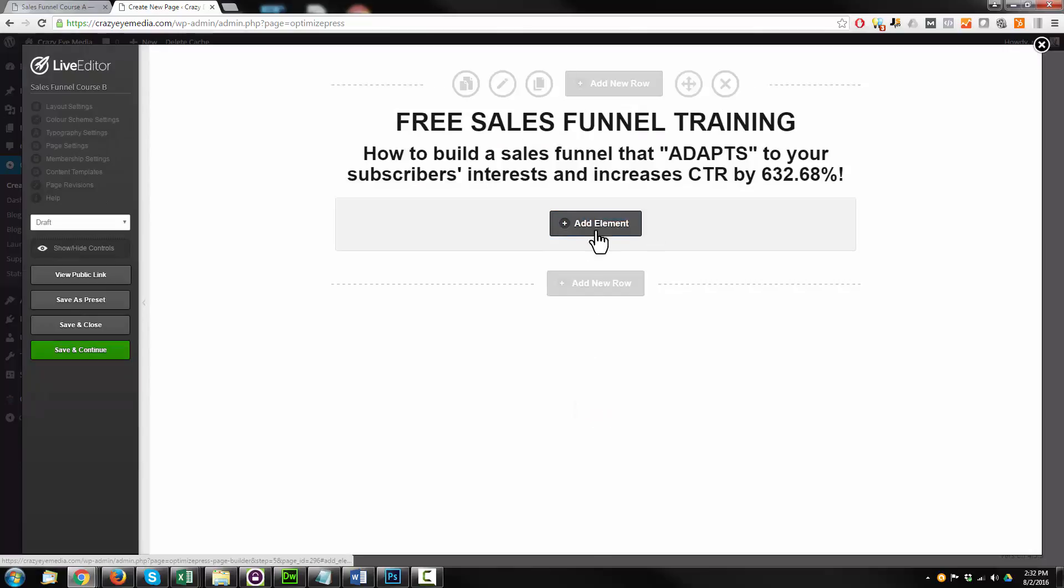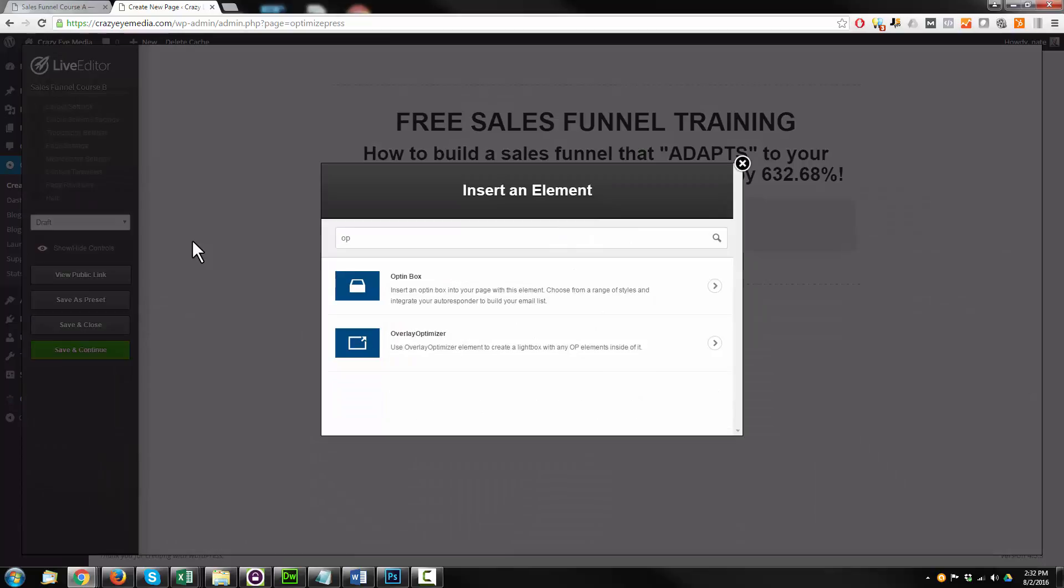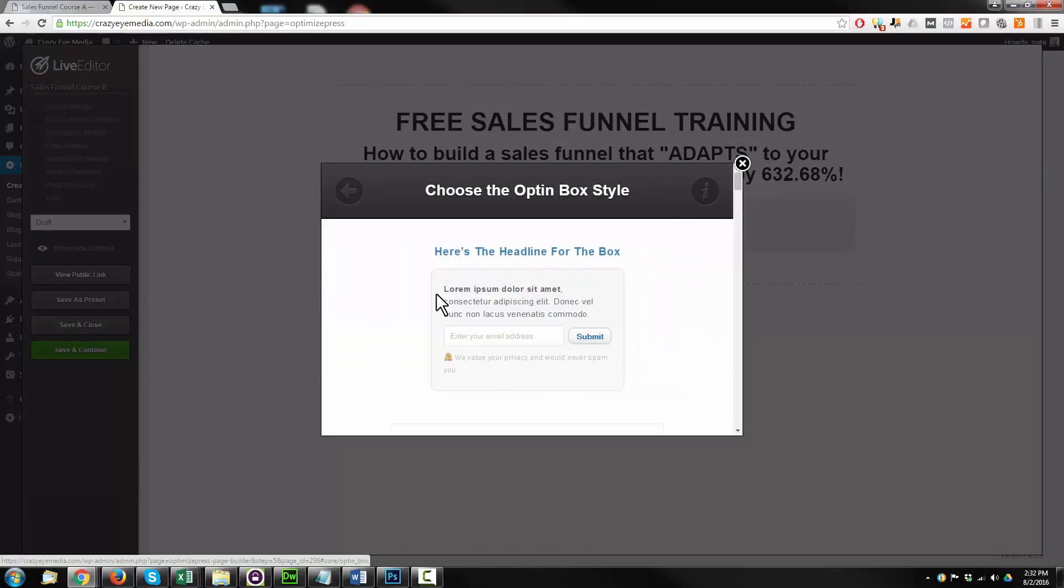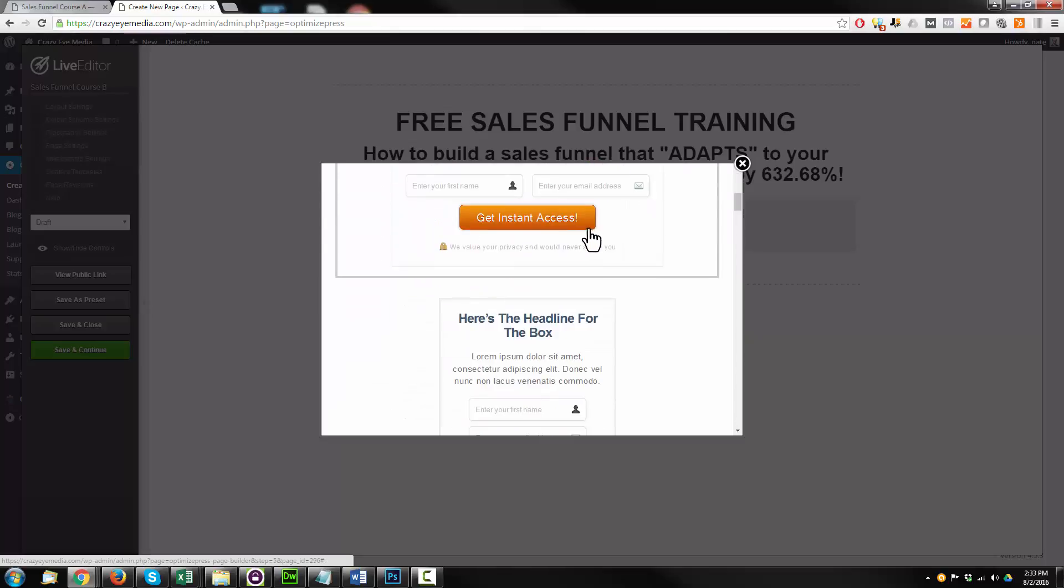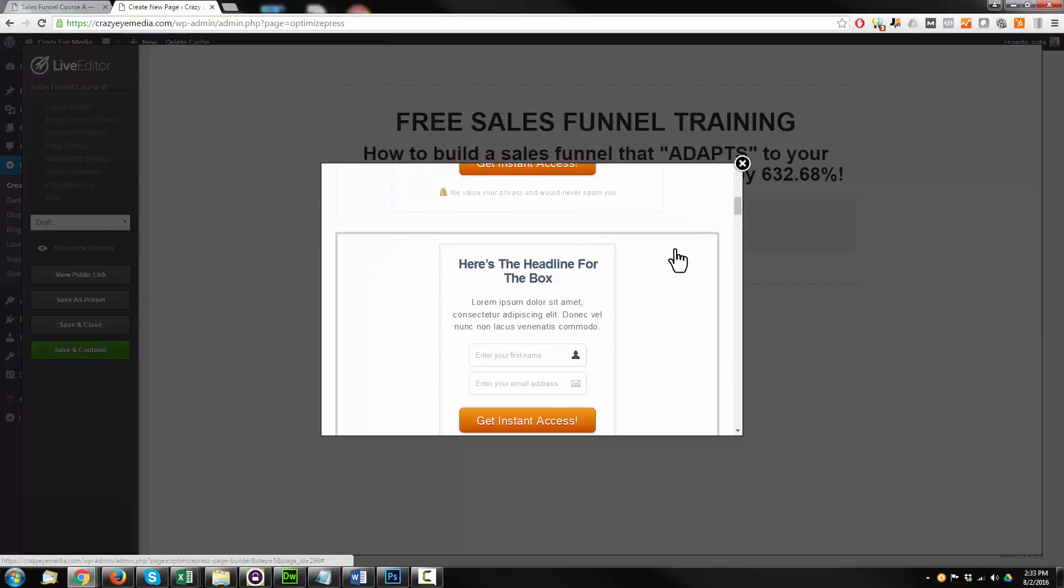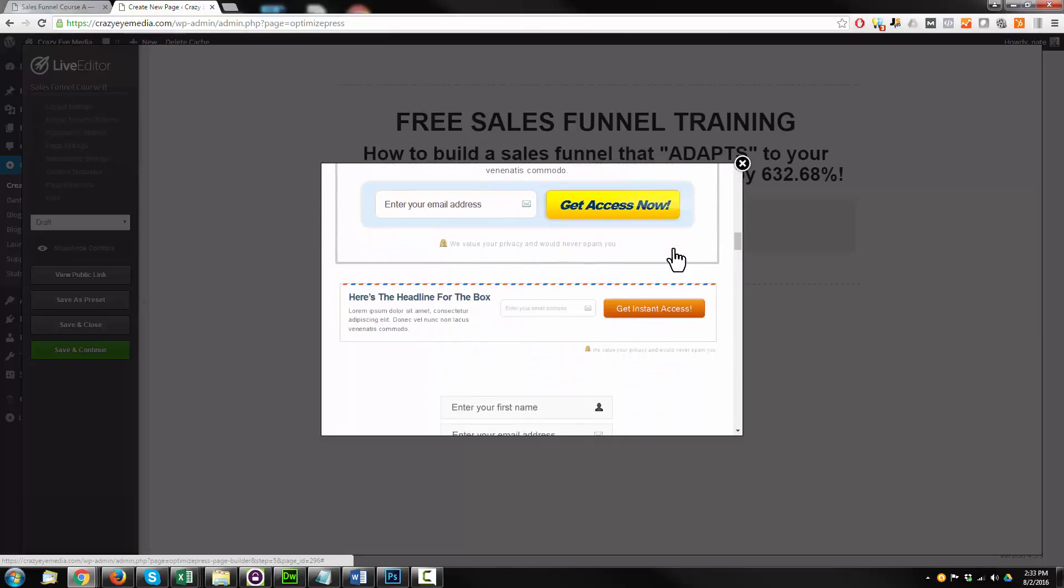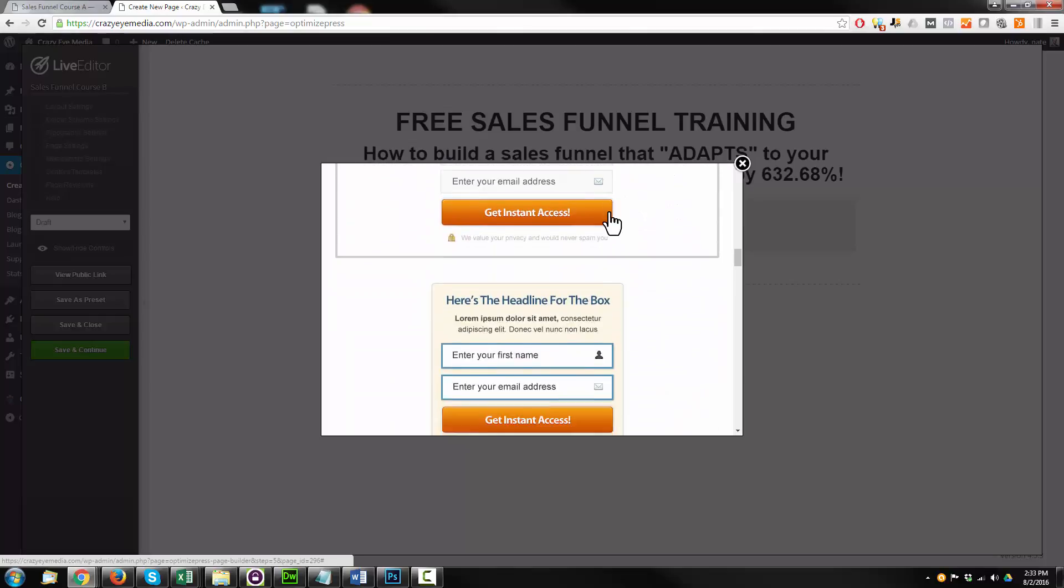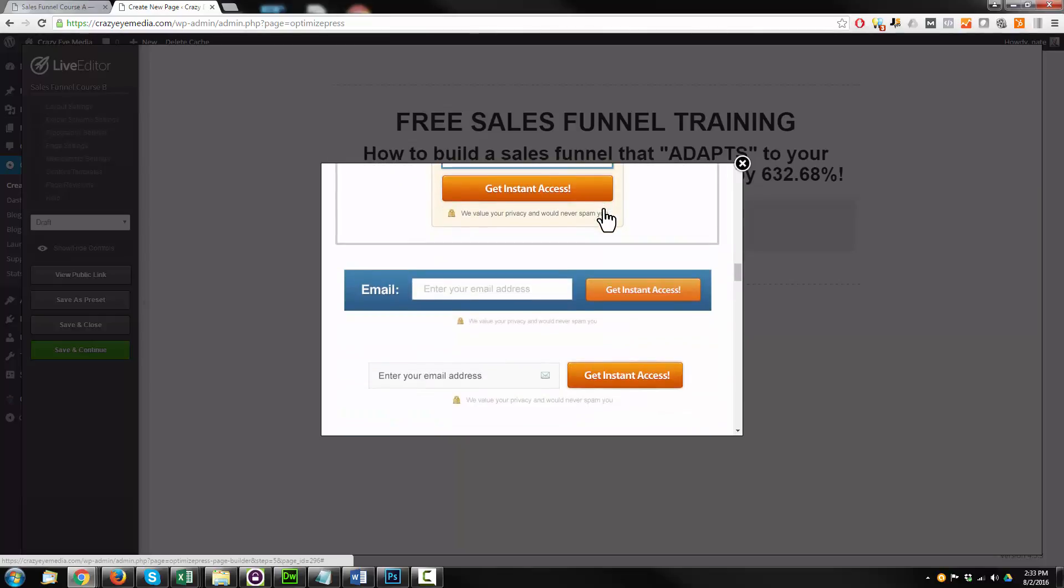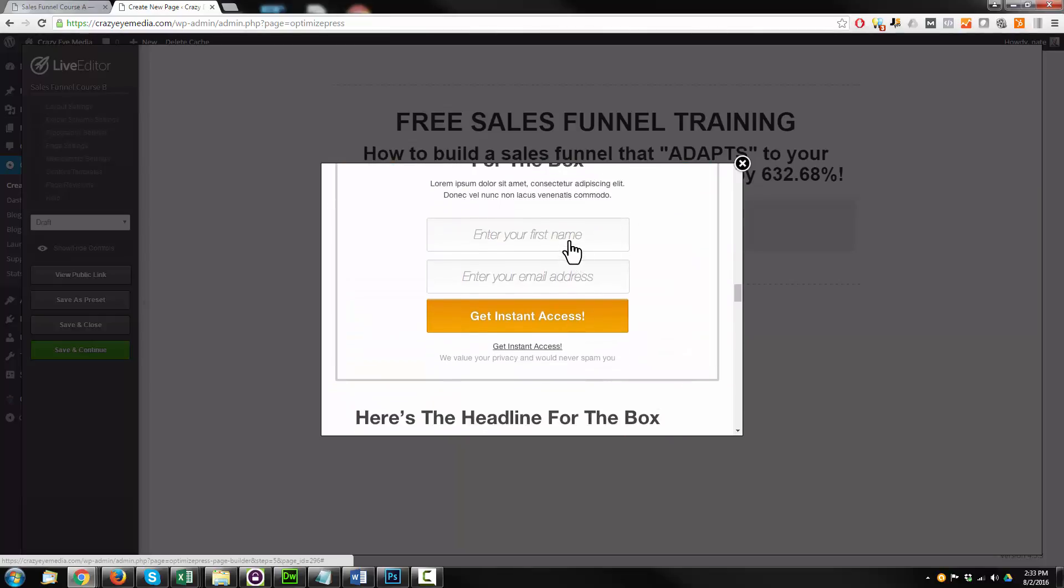Now I'm going to add another element. I'm going to call this, or look for an opt-in box. And we have several different styles here for our opt-in forms. I want to keep it plain and simple. This one looks pretty plain and simple, but I'll see what else they have in here.